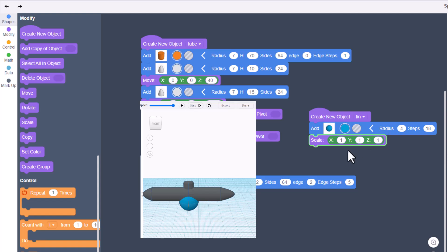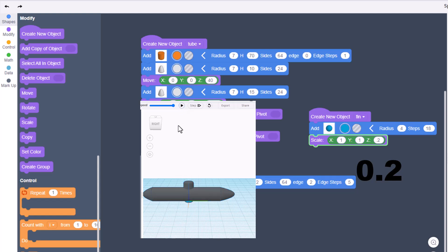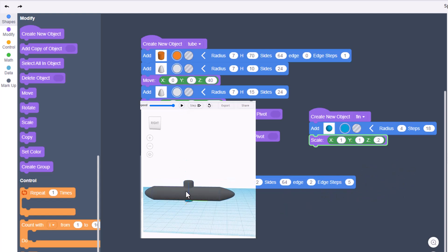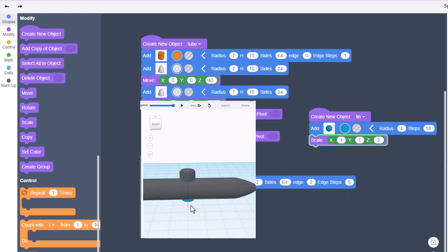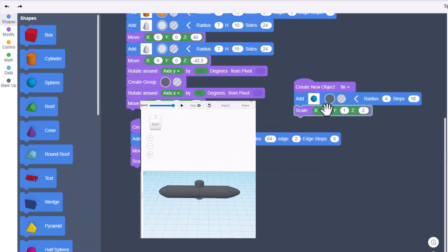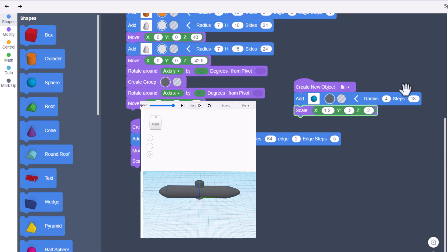Do not worry about the step. Then we are going to modify it with the scale command. What we want to do is make it really skinny on Z, so let's type 0.2 and hit play. You'll see that it is hiding underneath. Let's make X 1.2 and let's make Y 0.6. Let's hit play and see how that looks.